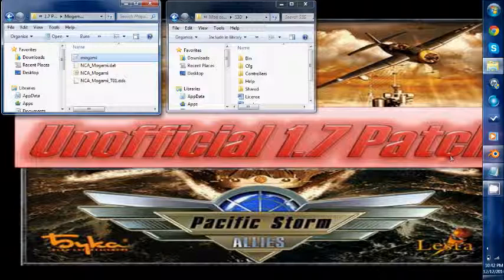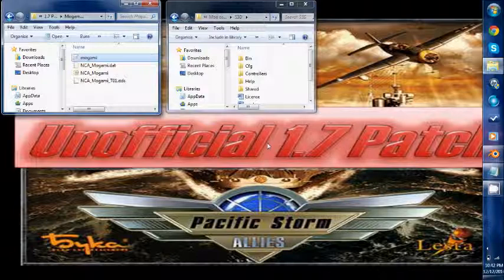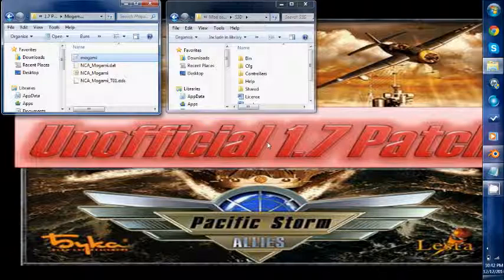I recently just photoshopped that. Low quality but still gets the job done. So in this tutorial I'm going to show you how to take models and apply them to units in Pacific Storm Allies.